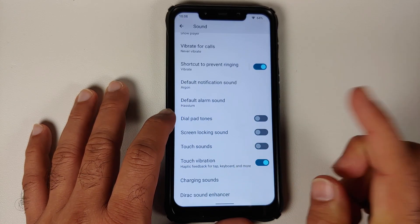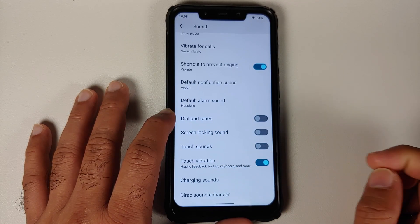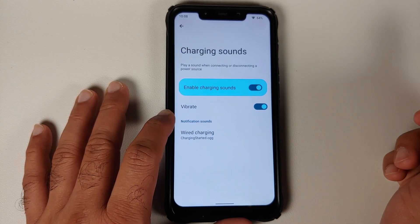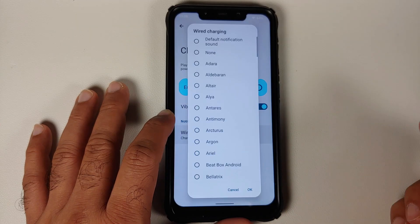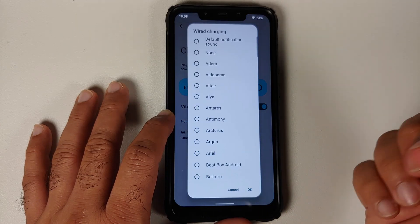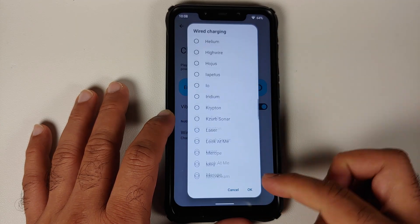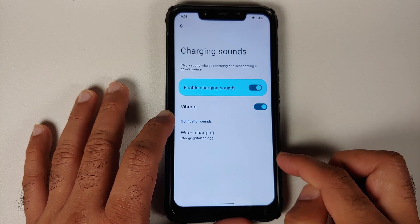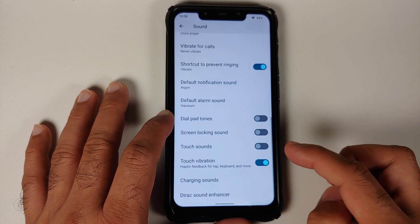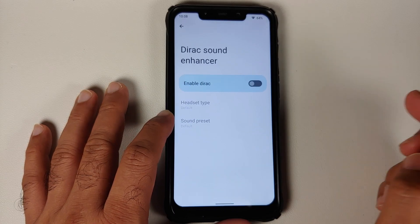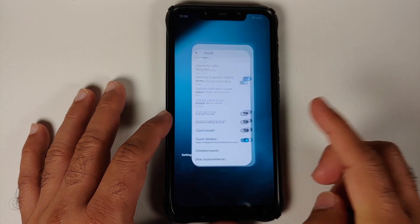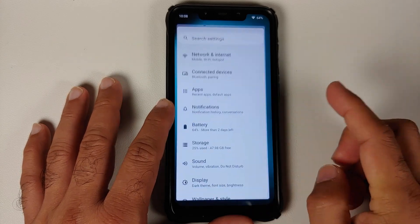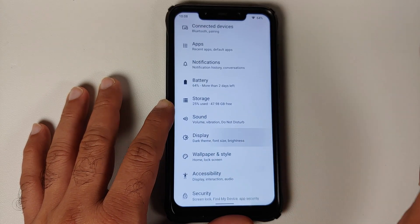Something new in Lineage OS 19.1 is charging sounds — you can enable or disable them and choose which charging sound you want. If your device supports wireless charging, you get an option for wireless charging sounds as well. Direct sound enhancer is also present.